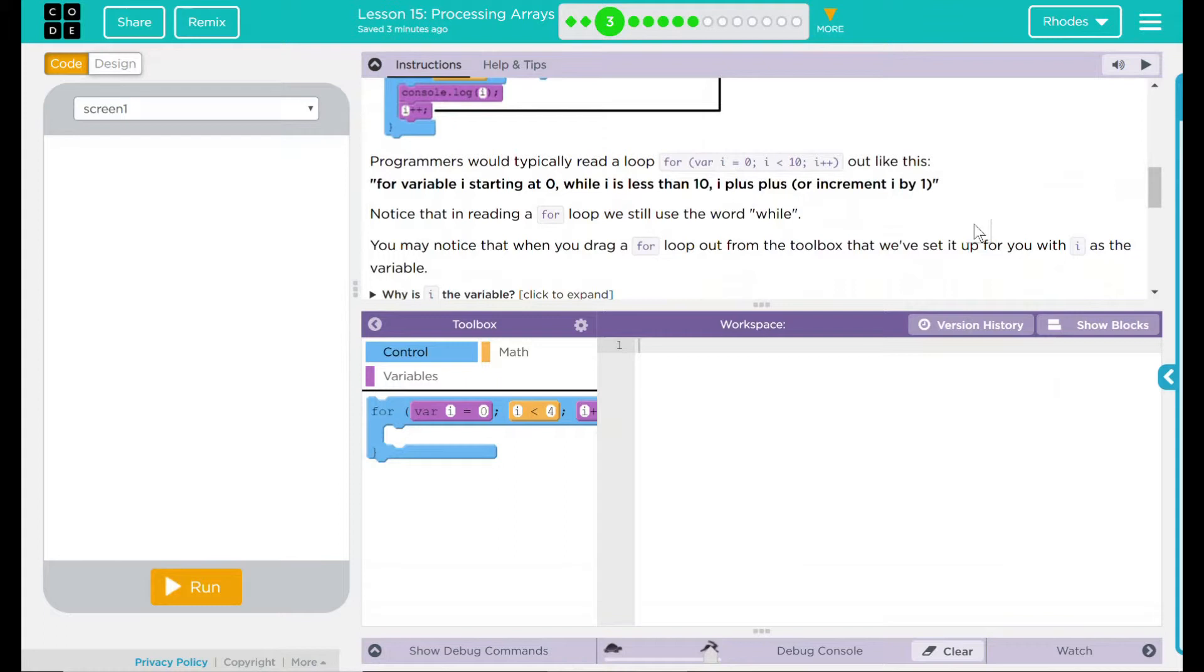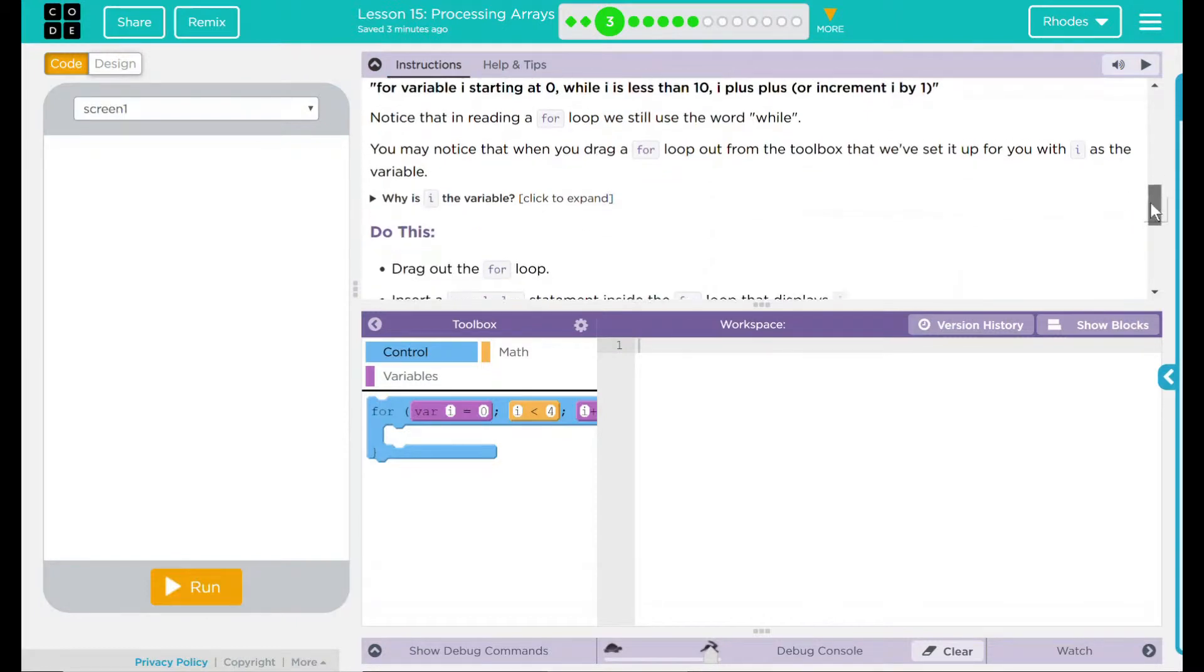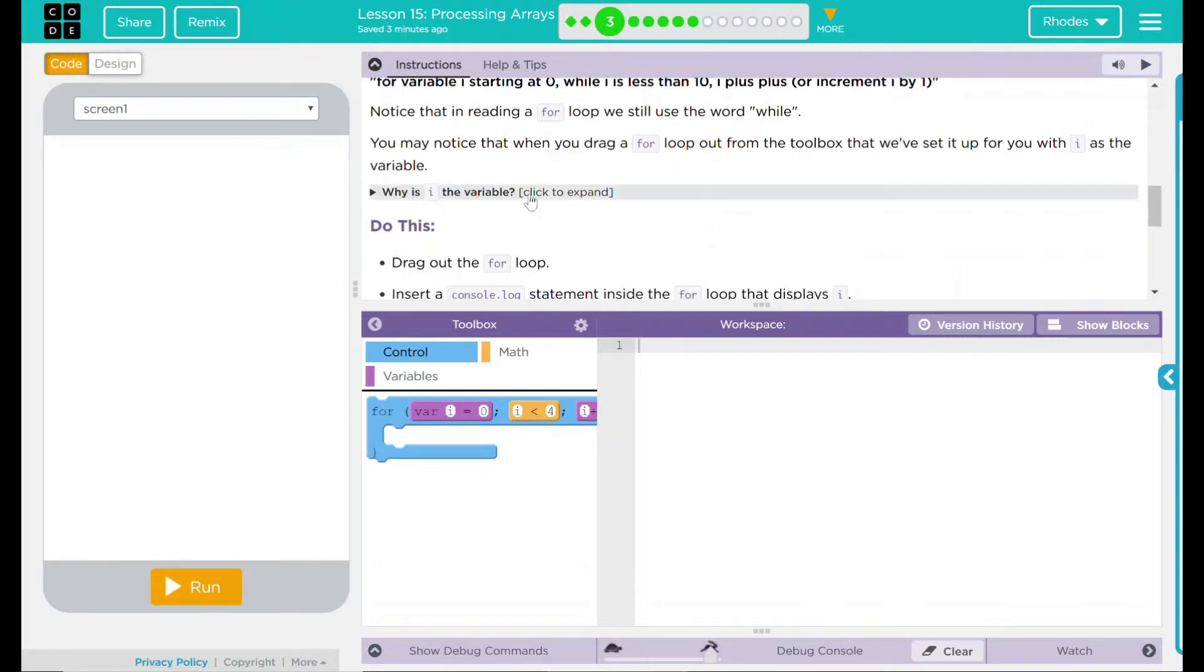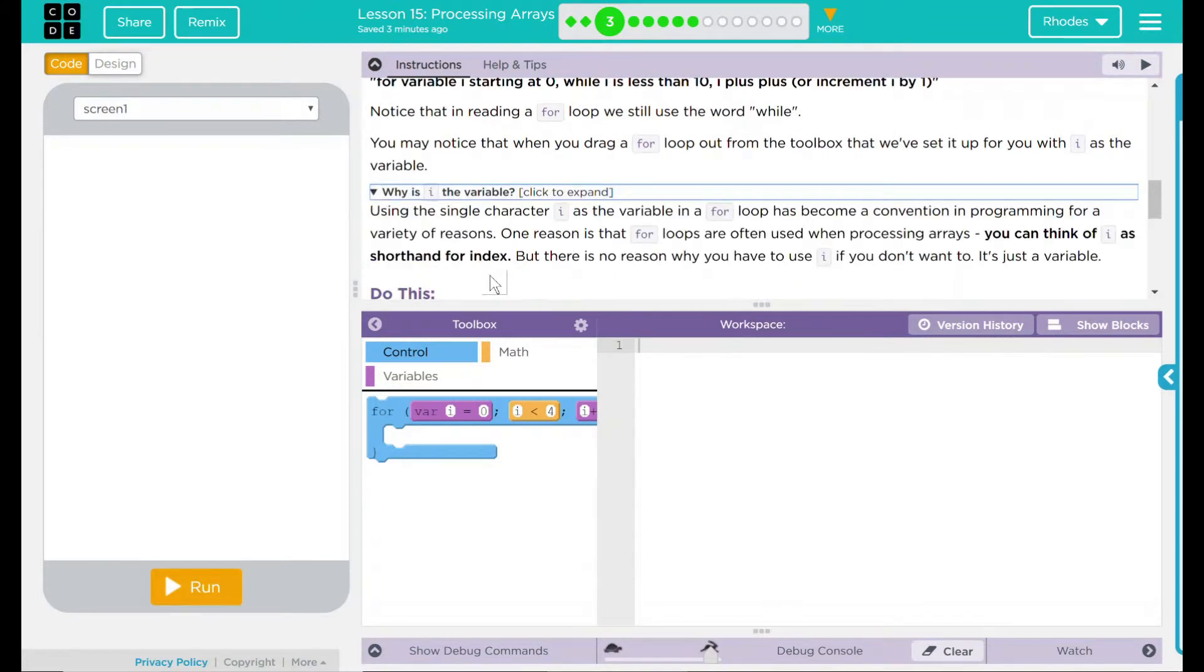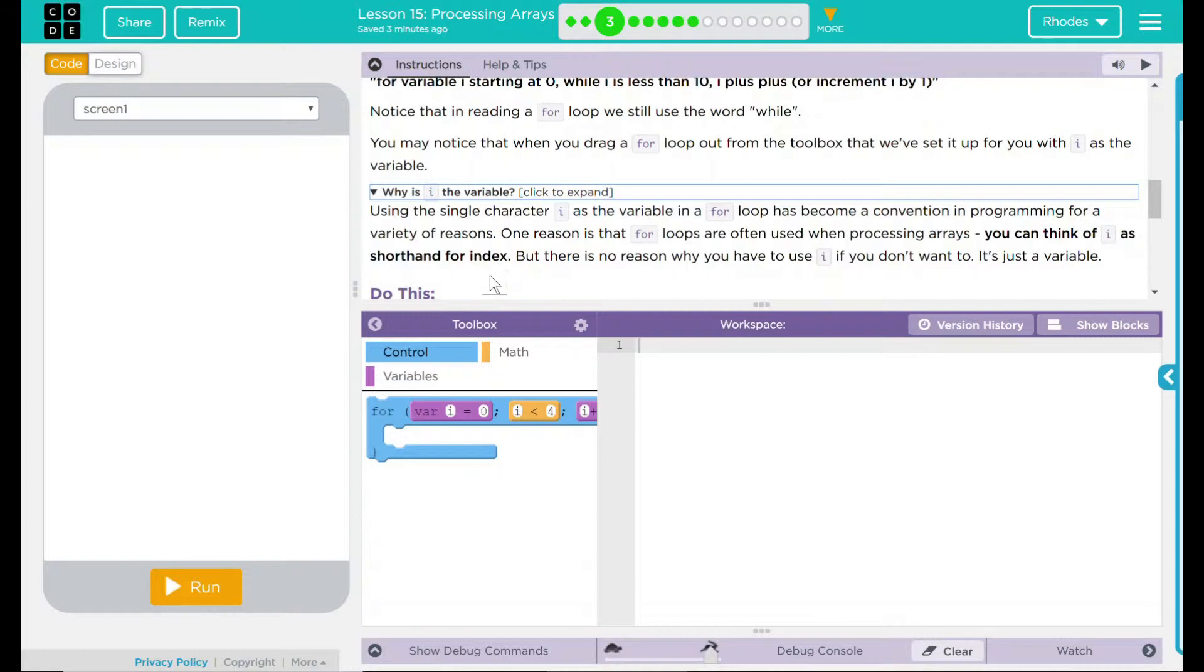You may notice that when you drag a for loop out from the toolbox, that we've set it up with I as a variable. Why is I a variable? Code's going to tell us the answer to my question. Using a single character I as a variable in a for loop has become a convention in programming for a variety of reasons. One reason is that for loops are often used when processing arrays. You can think of I as shorthand for index. And honestly, that's how I think about it a lot. But there is no reason why you have to use I. If you don't want to use it, it's just a variable. That means if you'd like to use another letter, feel free to. Just remember, you're changing the letter up.